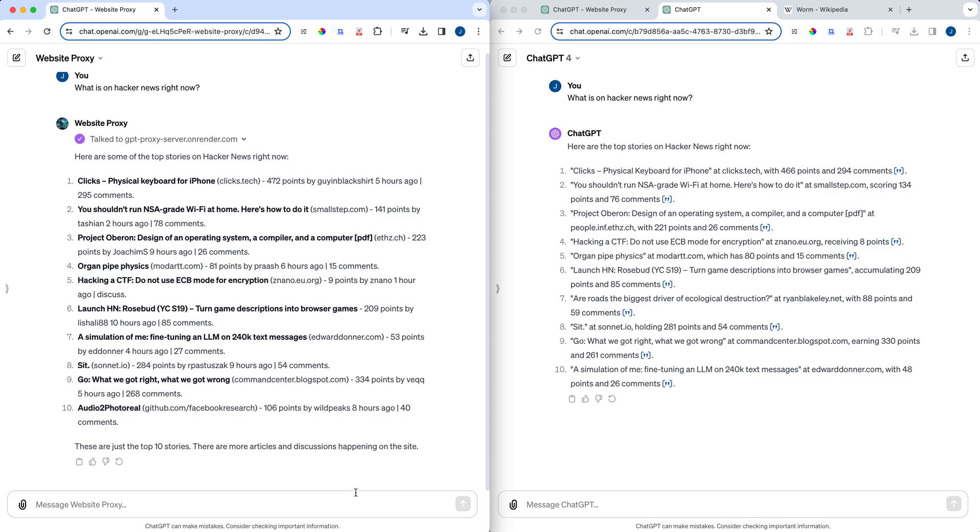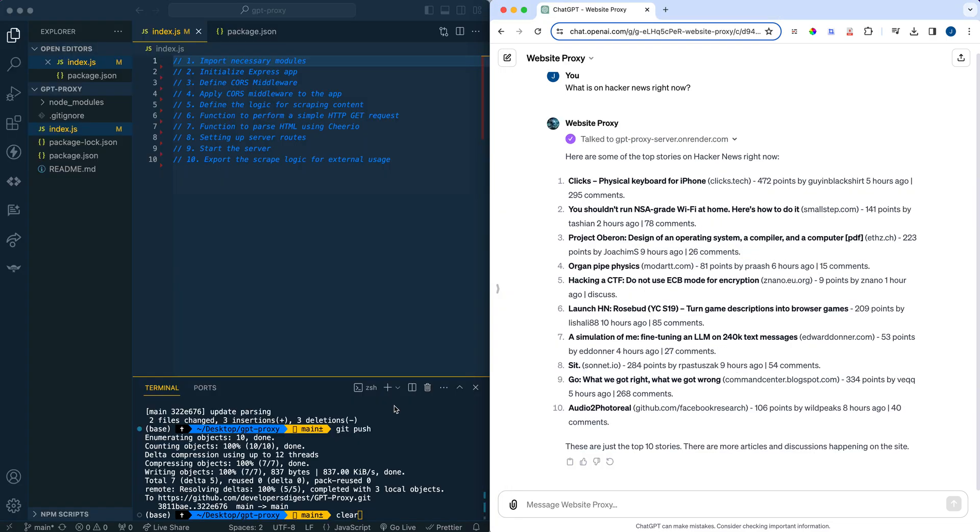And the other thing with this is by having control of the proxy server, is you don't necessarily need to just return the HTML or inner text of the website. If you want to integrate something with LangChain within this, you could definitely do that type of thing as well. The first thing I'm going to do is actually show you all the Node.js code, and we're going to run through this relatively quickly.